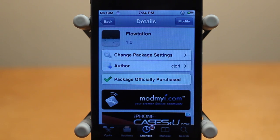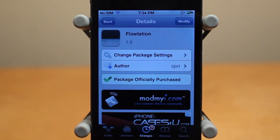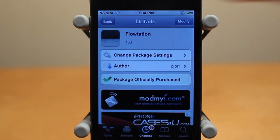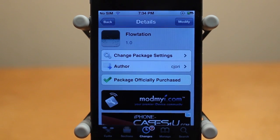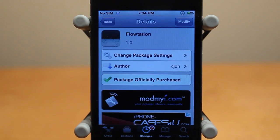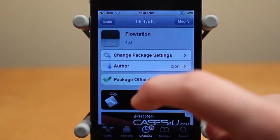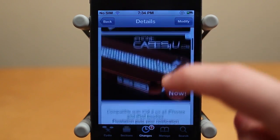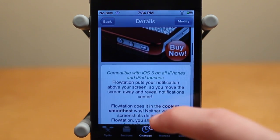Now Flotation is not one of these Cydia tweaks that's going to add a ton of functionality to your iOS device. However, it's going to add a really cool visual effect while you bring down Notification Center from your status bar, as well as put it back up into your status bar.